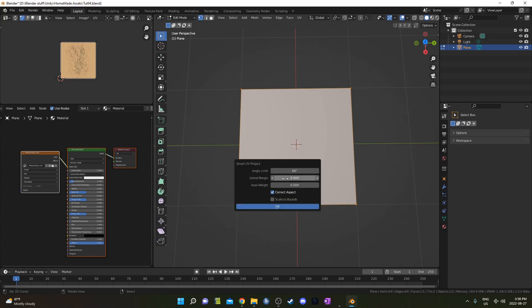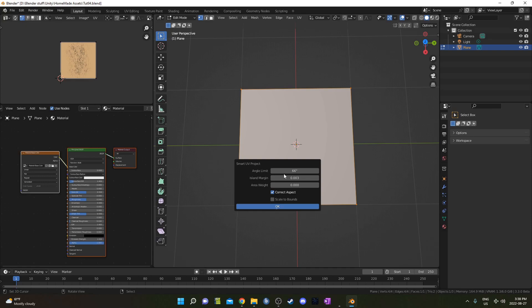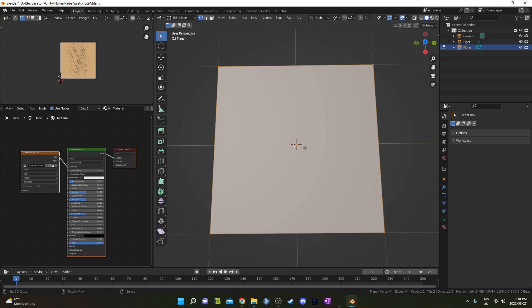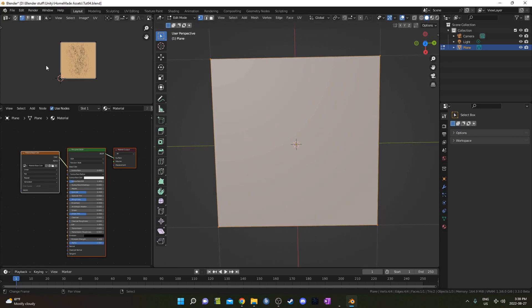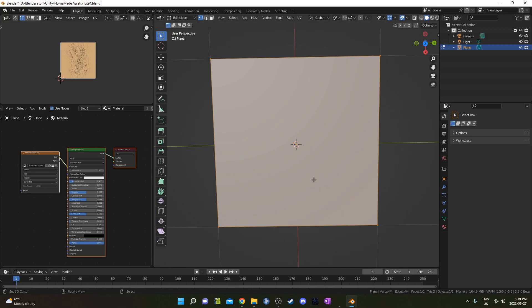If you do Smart UV Project, make sure there's a little bit of island margin as well, maybe like 0.003. For me, it doesn't matter, because I've only got one surface here, but this allows you to have a little bit of a margin between your islands when you're doing your UV painting, and that allows you to not paint on two islands at once, which I've done before, and it's kind of frustrating. It doesn't really look very good. It's already unwrapped.